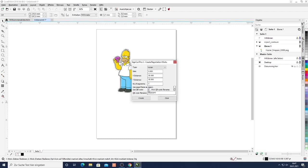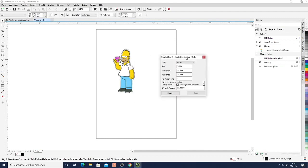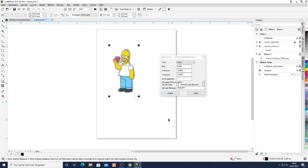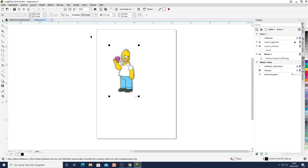You don't need the QR code for this. But you can optionally of course print it together with the registration marks. The X and Y distance is just the distance from your image. So depending on your image 10 millimeter will be fine. Click create. And now I have these registration marks around my image.